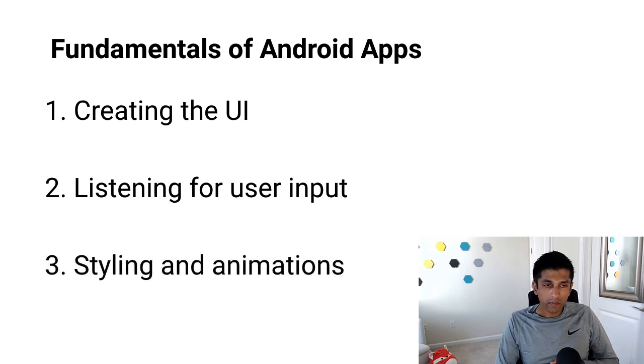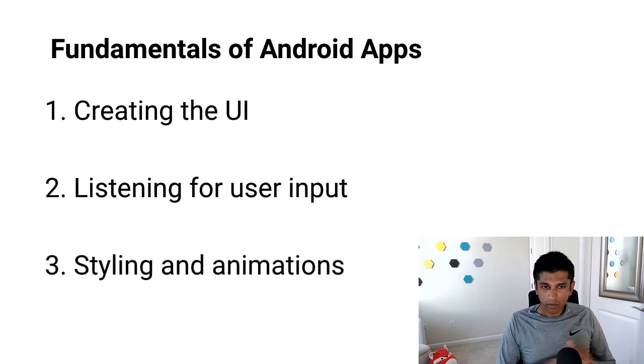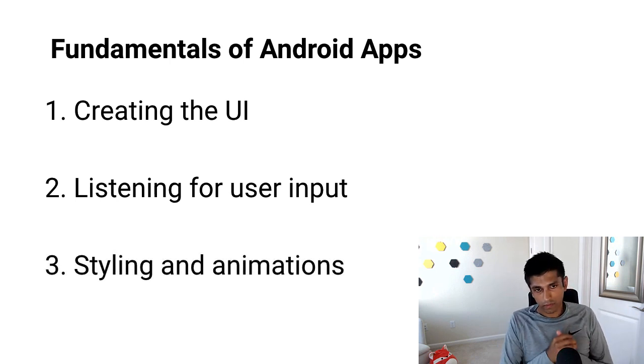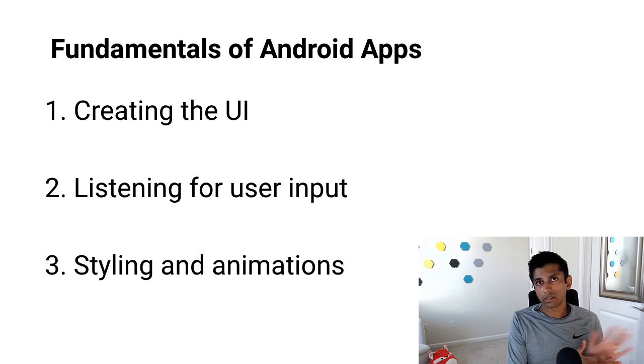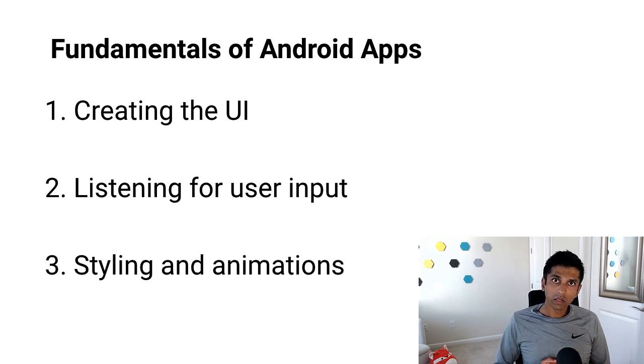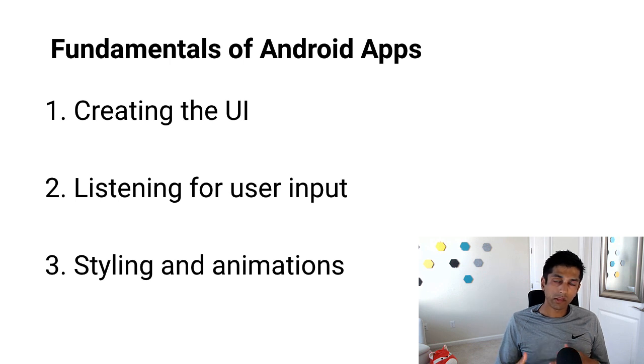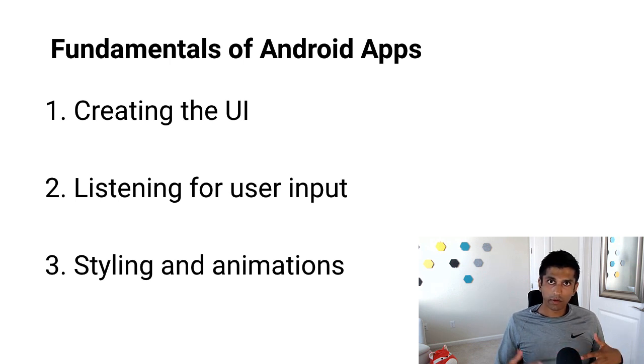And third, we will barely scratch the surface of styling and animation on Android. I'll show you how to update some of the colors and also show you how to do an animation with the tip description and change its color dynamically.